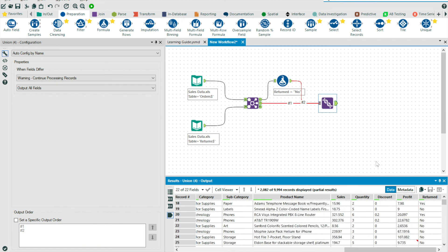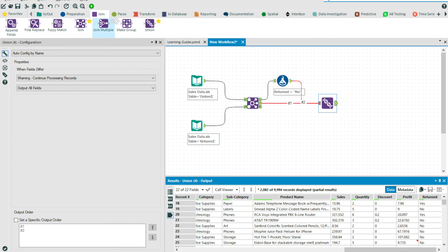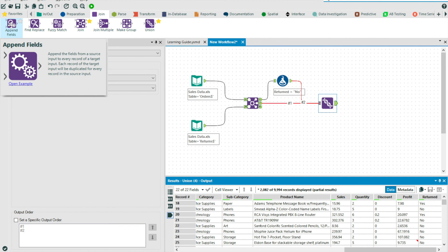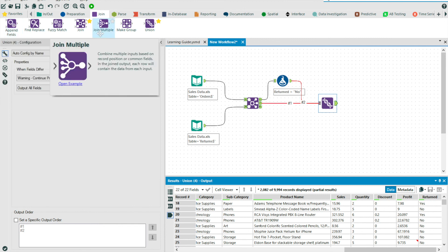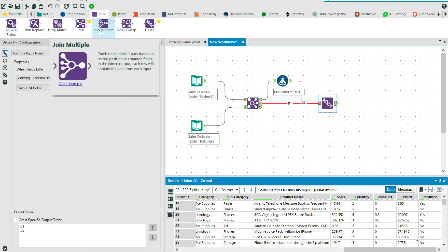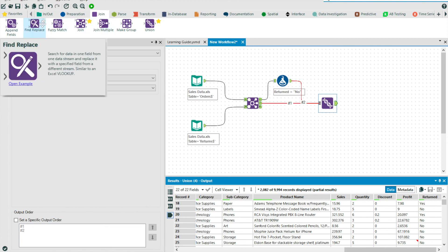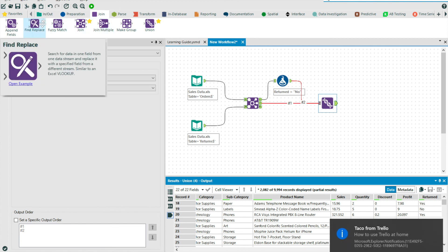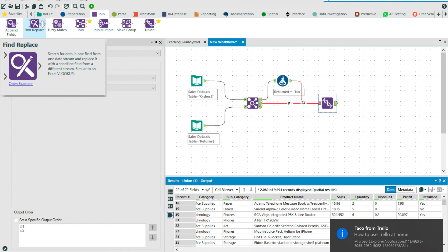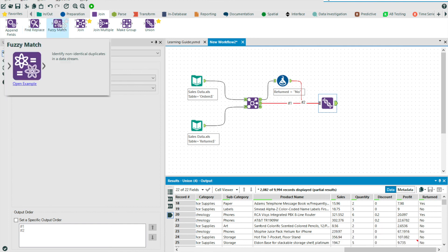There's some other extremely useful tools in the join tool palette, the append tool, which we looked at in the previous video, the join multiple tool, which allows you to join two or more datasets on a series of fields, and the find and replace tool. And this allows you to quickly replace values in one data source with values from a second data source. And also the fuzzy match tool, which helps merge values that may be seemingly unique due to poor data quality, which in fact, should just be a single record.